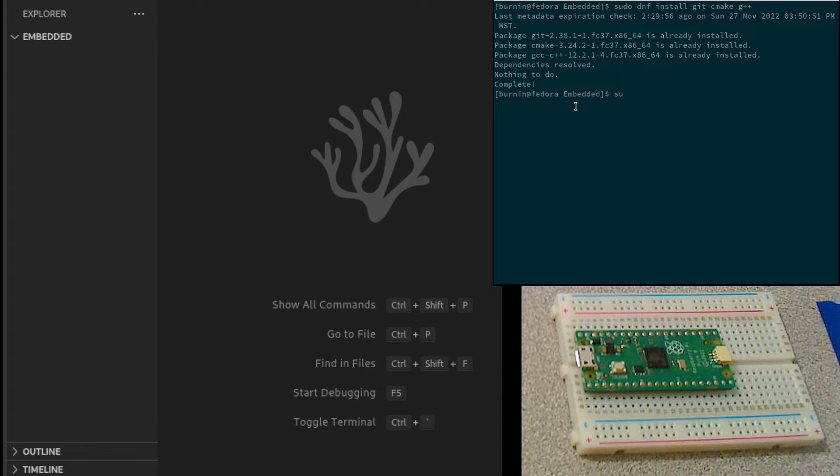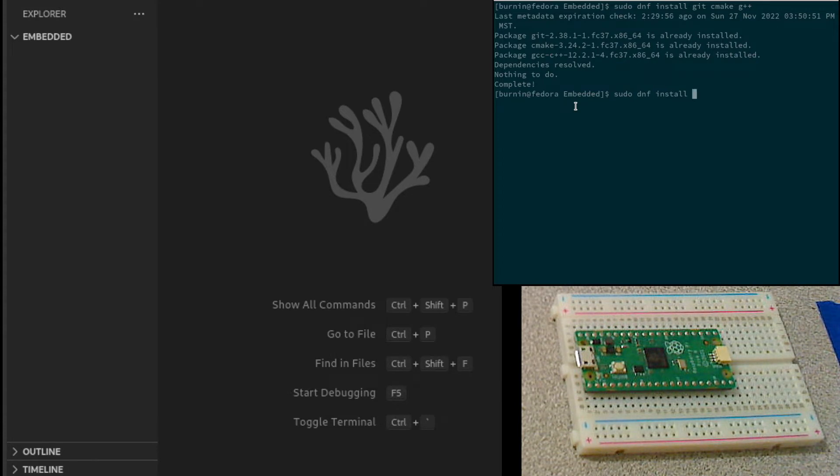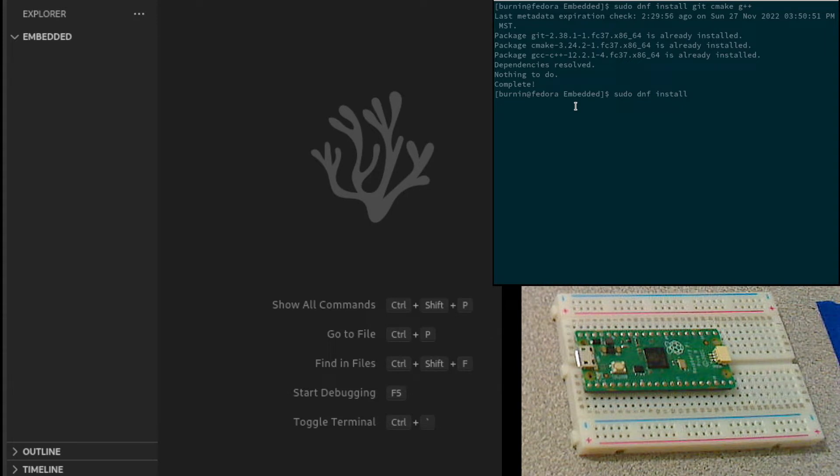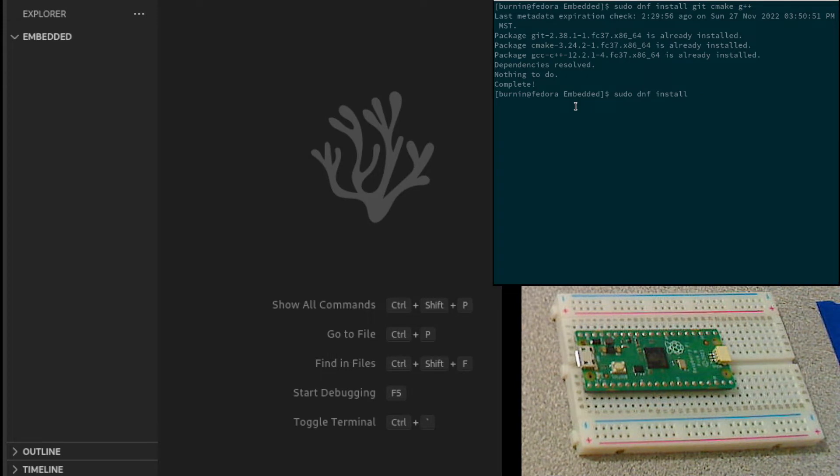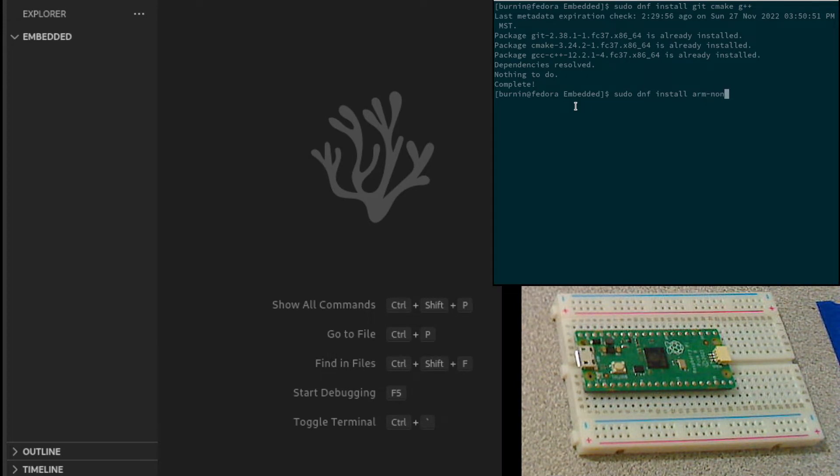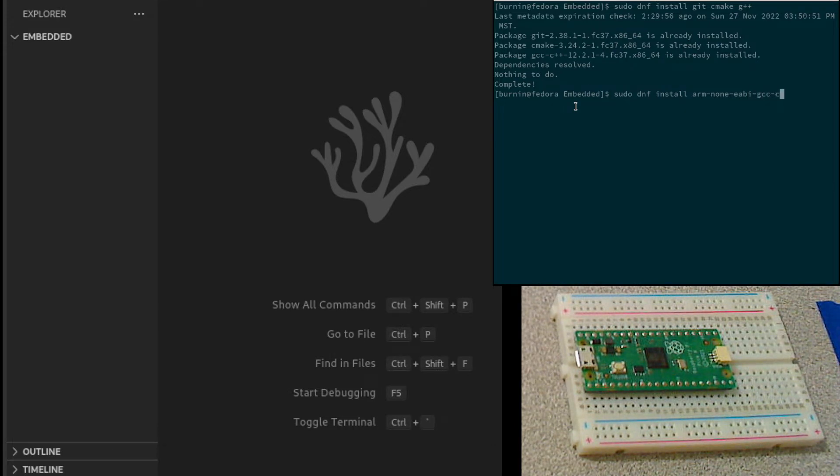There are also some packages that we will need to install for cross-compiling. The workstation is actually an x86-64 platform, and the PyPico is an ARM platform. So we need to install the ARM gcc compiler.